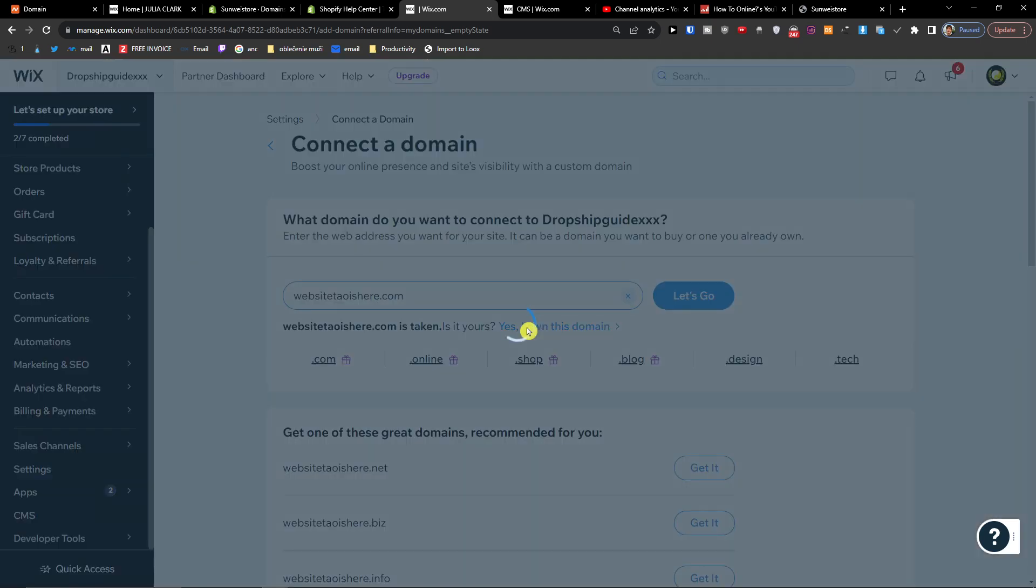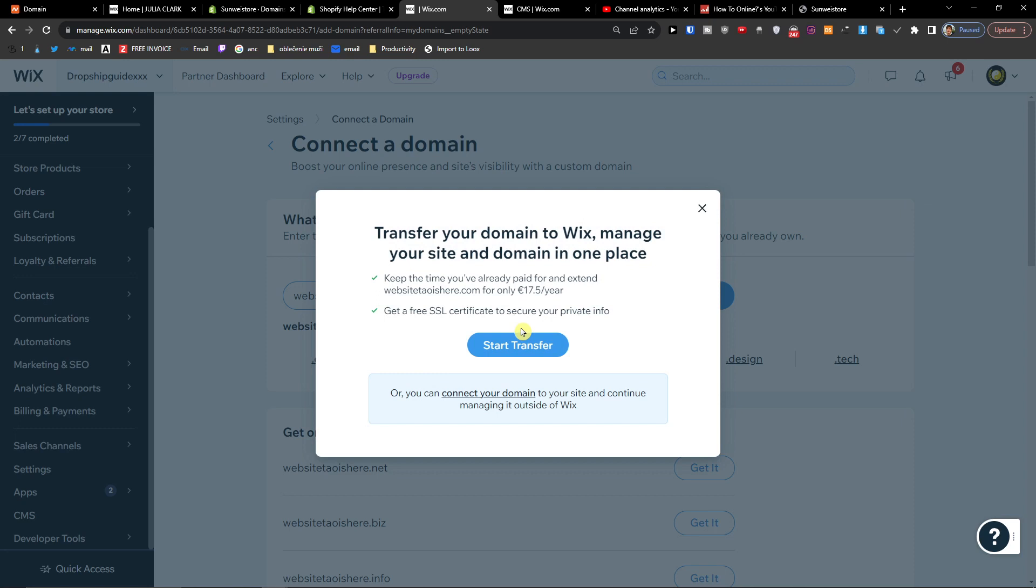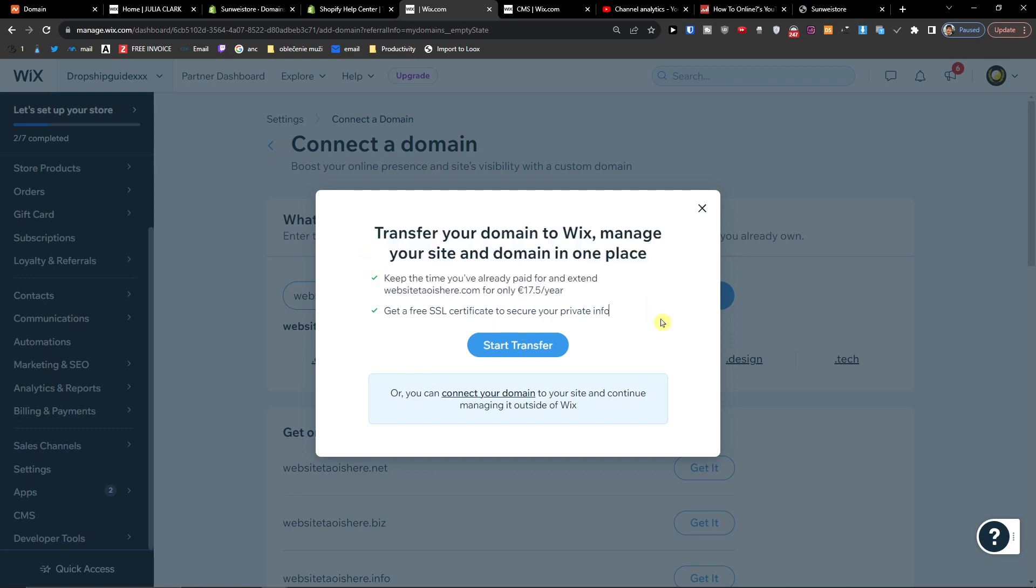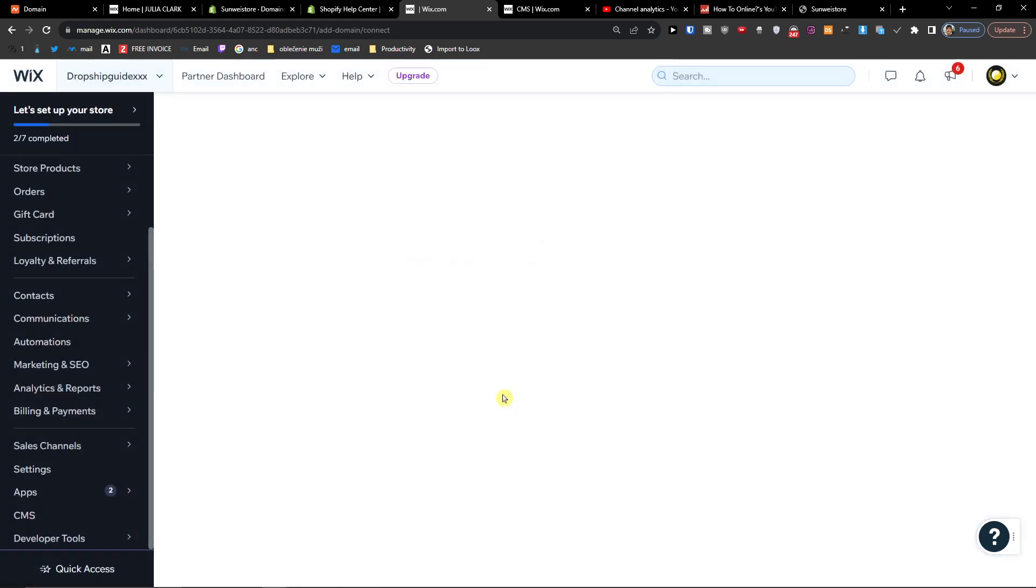And then yes, I own this domain. What you want to do now is don't transfer your domain to Wix. I don't recommend it at all because if you can have everything under Wix and you would like to leave the Wix site, let's say for three months or two years, you just don't want to do it. I would definitely recommend just connecting domain, so click here connect domain.